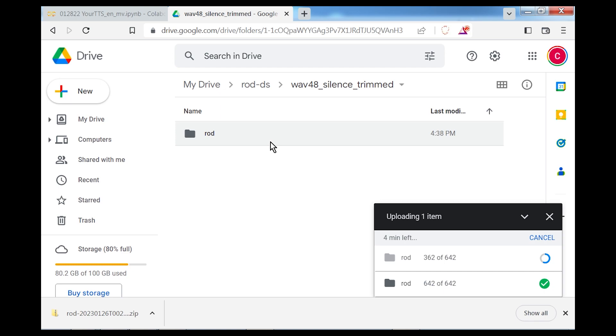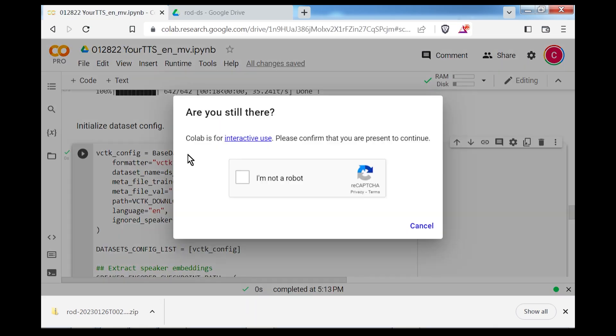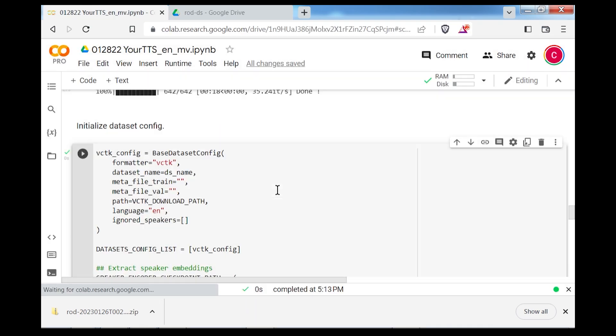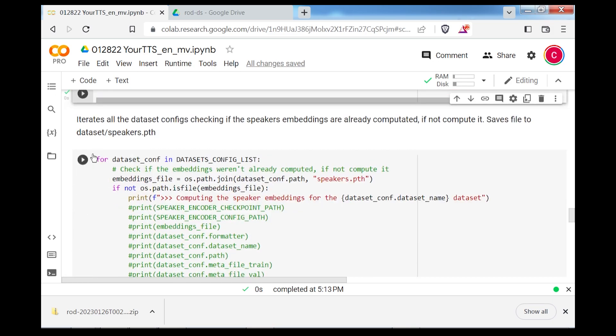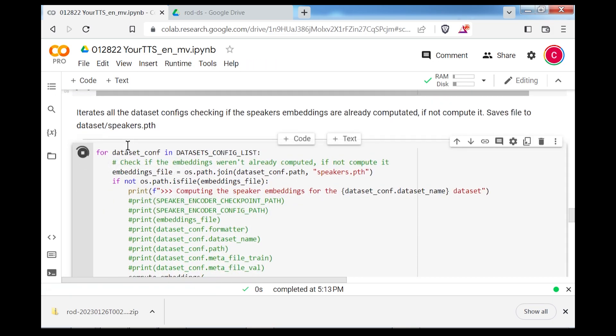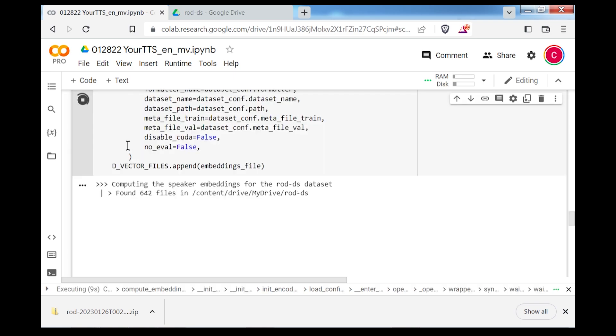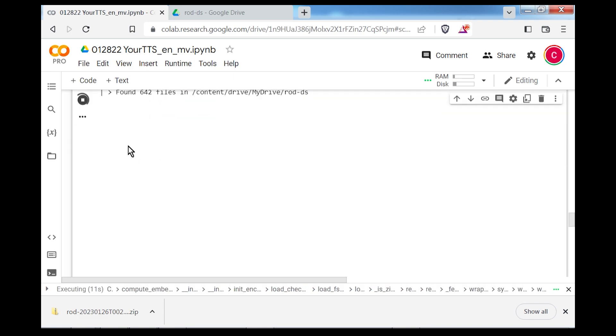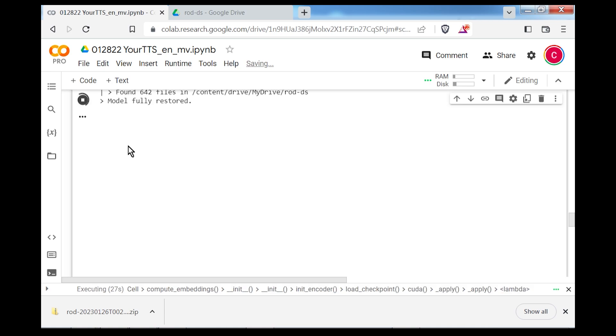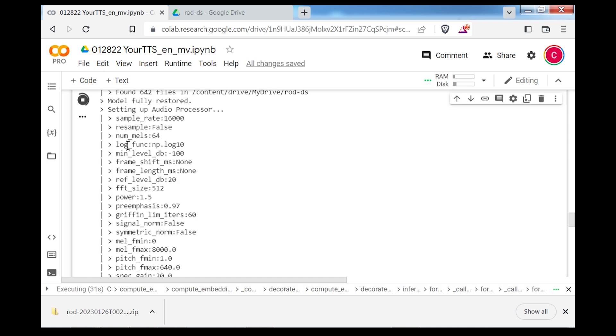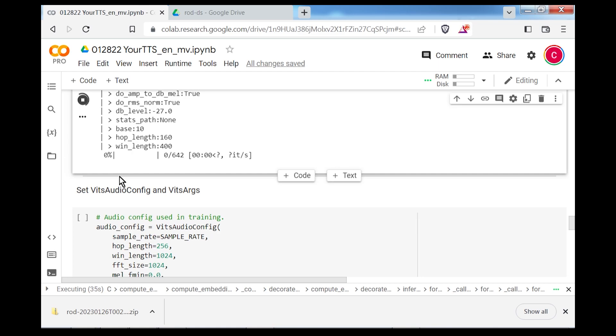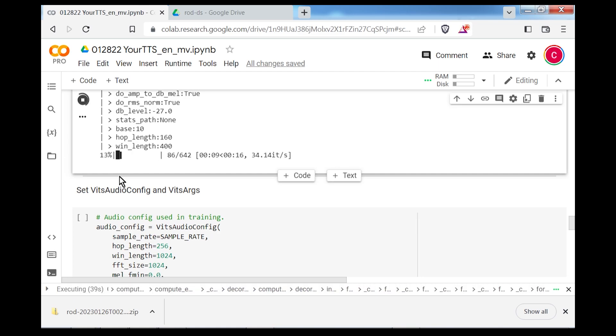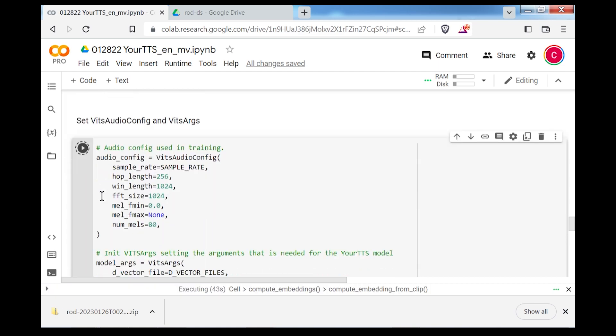Once the dataset is finalized, we'll continue the colab script by computing the speaker embeddings. This will take some time, but only needs to be done once for your dataset. Speaker embeddings will be saved to speakers.json. Speaker IDs should probably be saved to speakers.pth, but I'll fix that later at some point. The next segment of the script will set up the audio configuration and model arguments. These are left as defaults from the original training recipe.